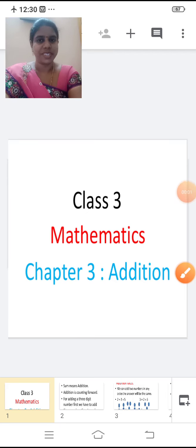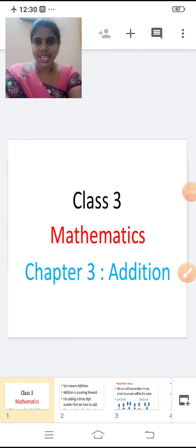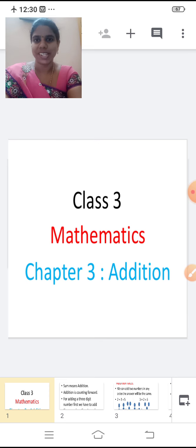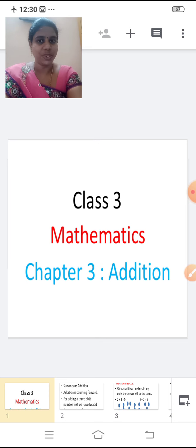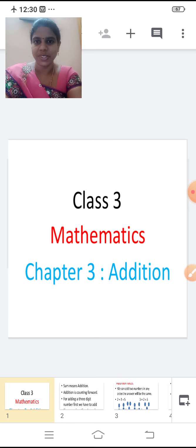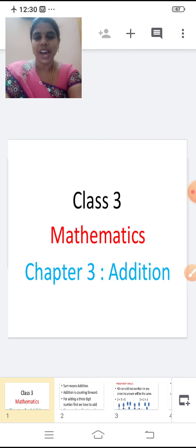Good morning children, Sairam. Last class we saw Roman numerals, isn't it? Today we are going to see a new chapter. Chapter number three, Addition. Our new chapter is Addition.